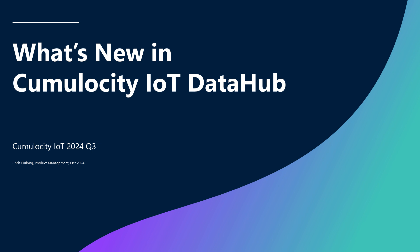Welcome to What's New in Cumulocity IoT Data Hub. This covers new features in the second half of 2024. I'm Chris Furlong, the Product Manager for Cumulocity IoT Data Hub.